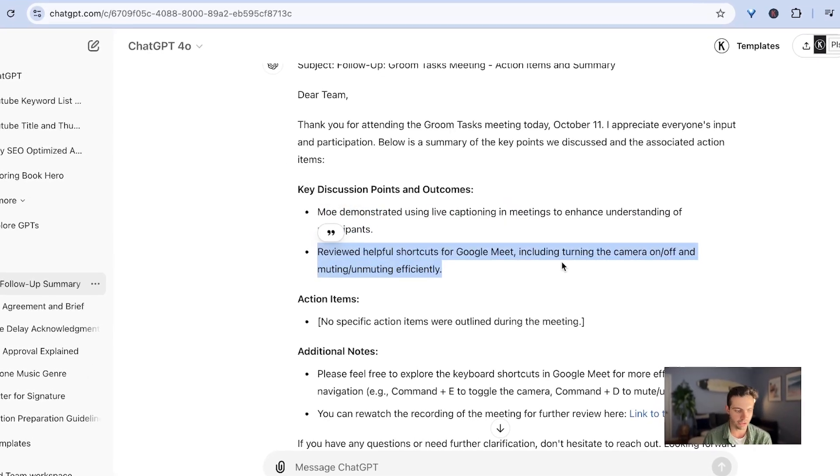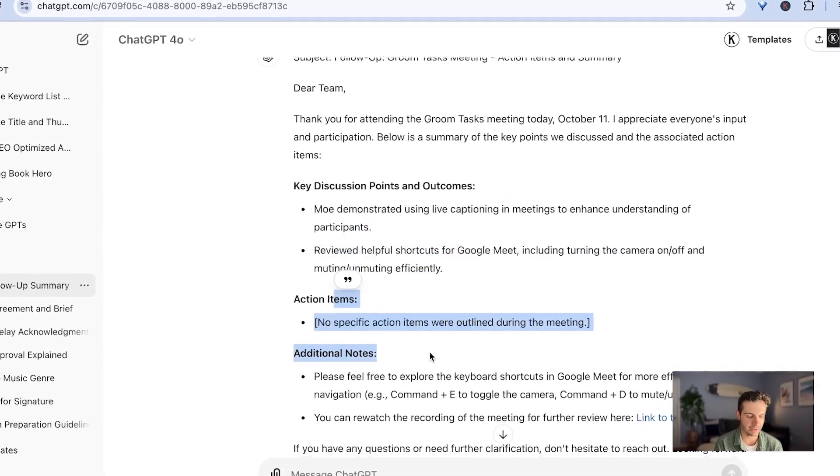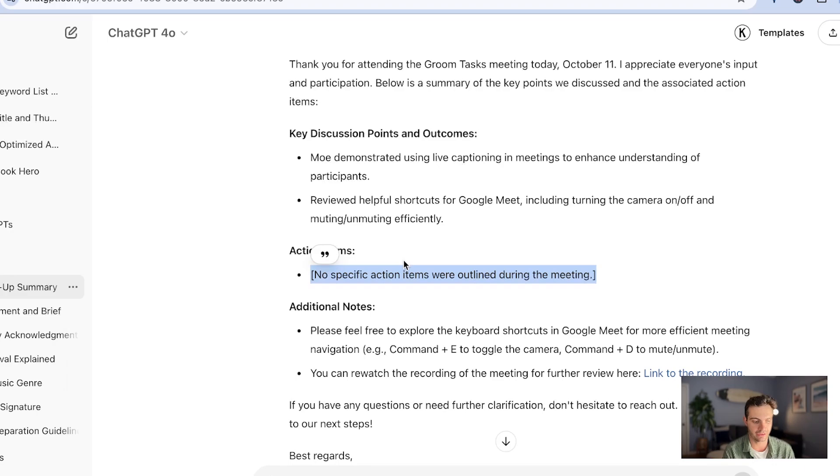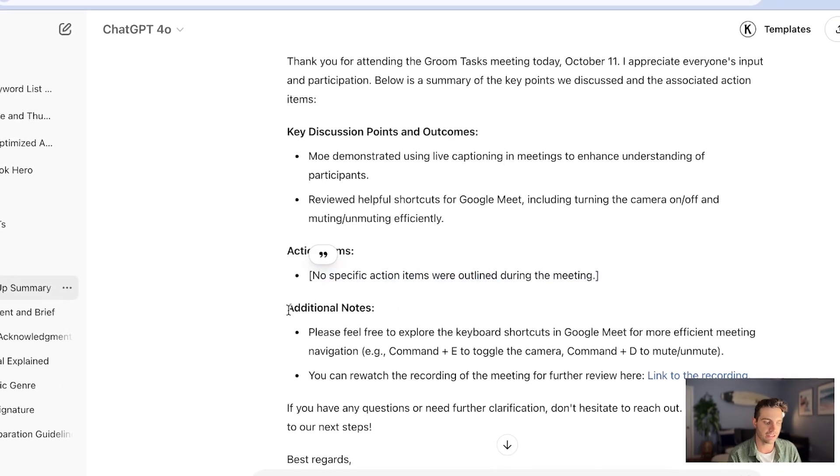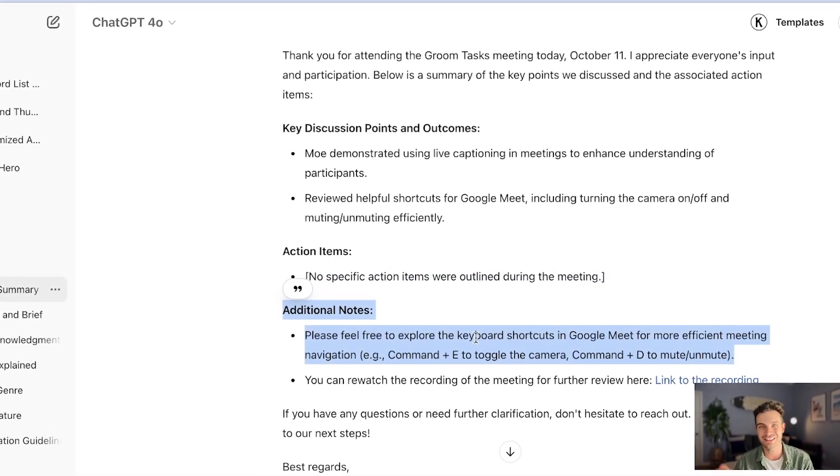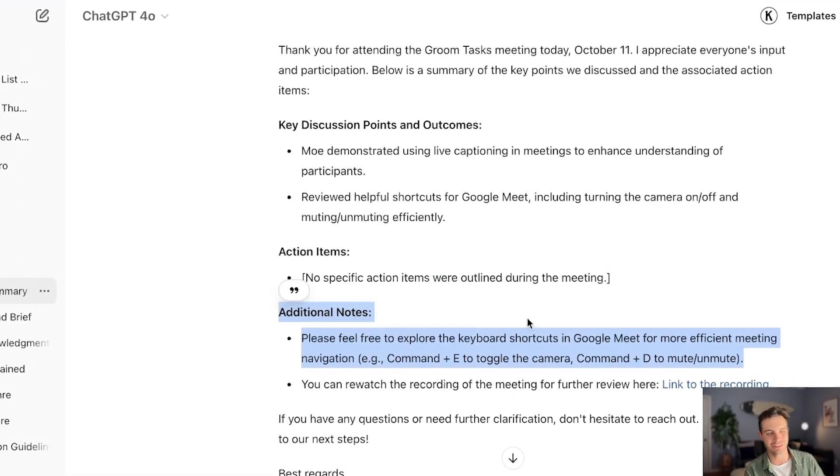Key discussion points are Moe demonstrated live captioning in the meetings. I've reviewed helpful shortcuts in Google meets. There's some action items. There were no action items discussed. So this is taken out. And then there's some additional notes on the things that we just discussed in this very call. How cool is that?